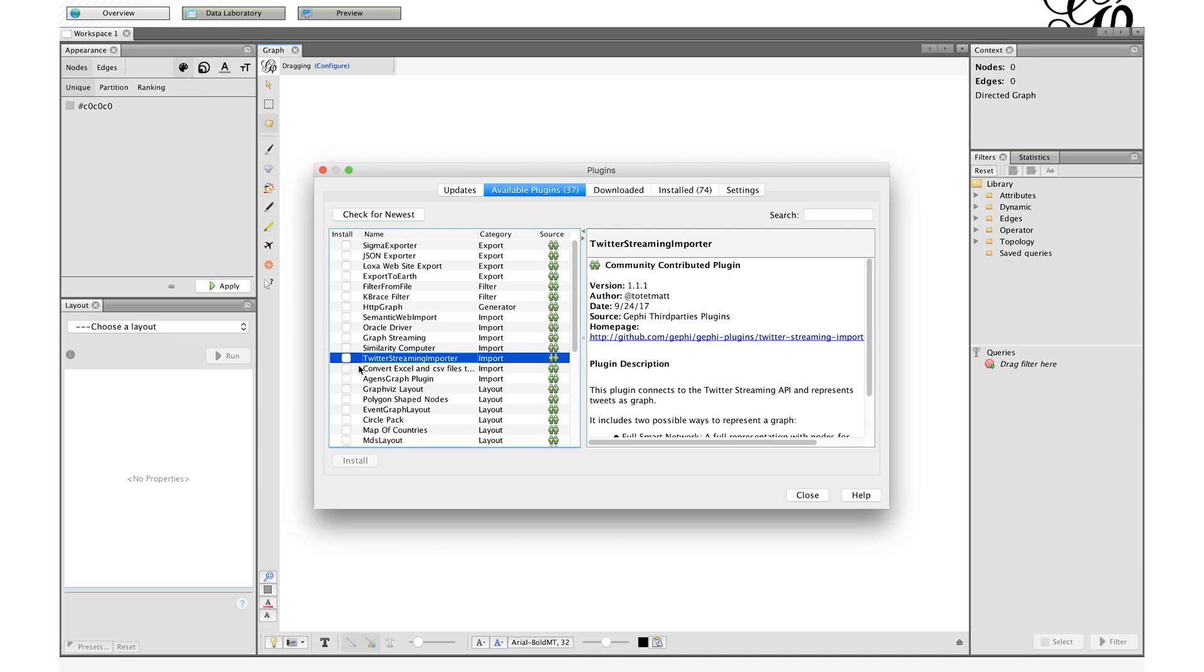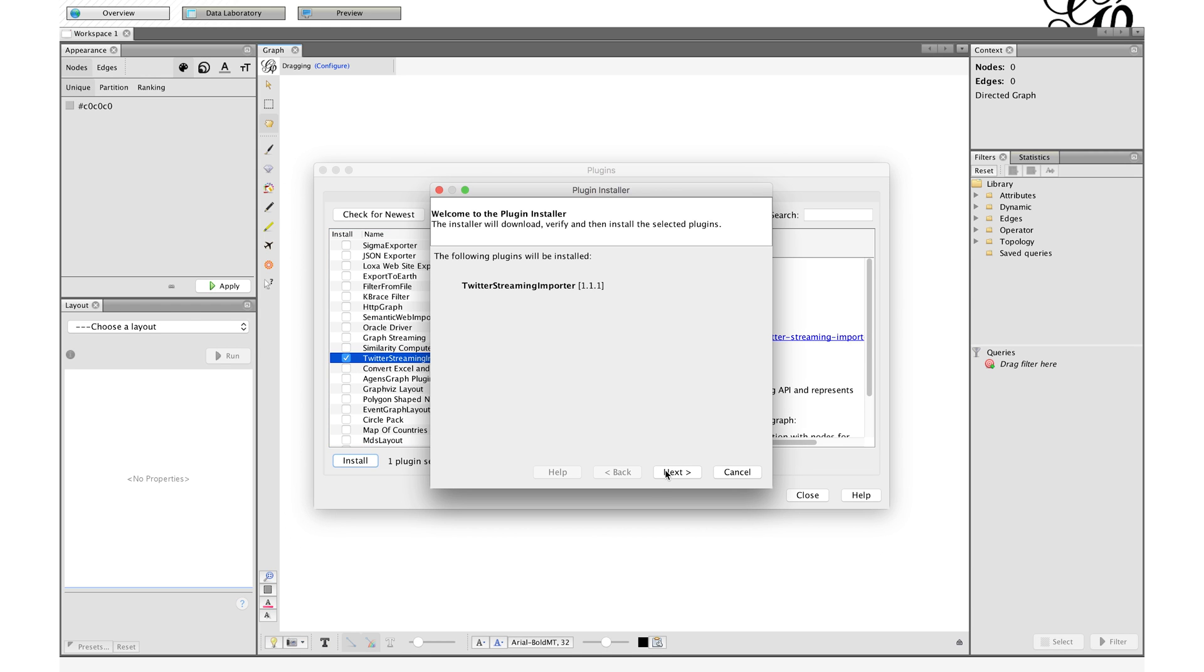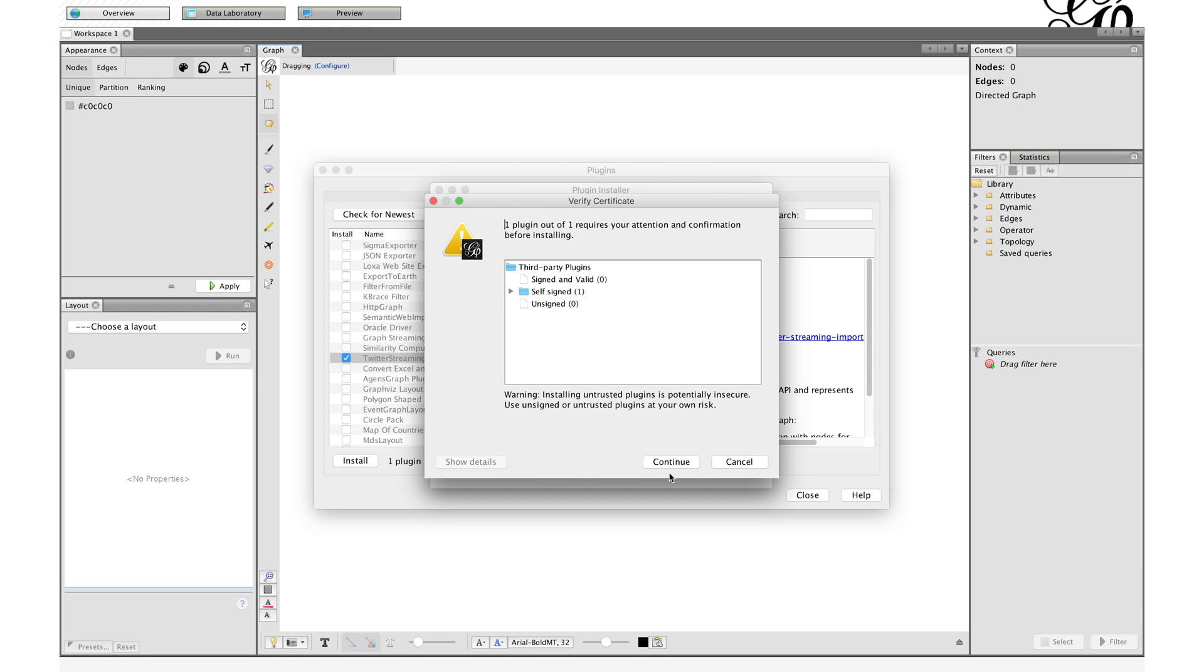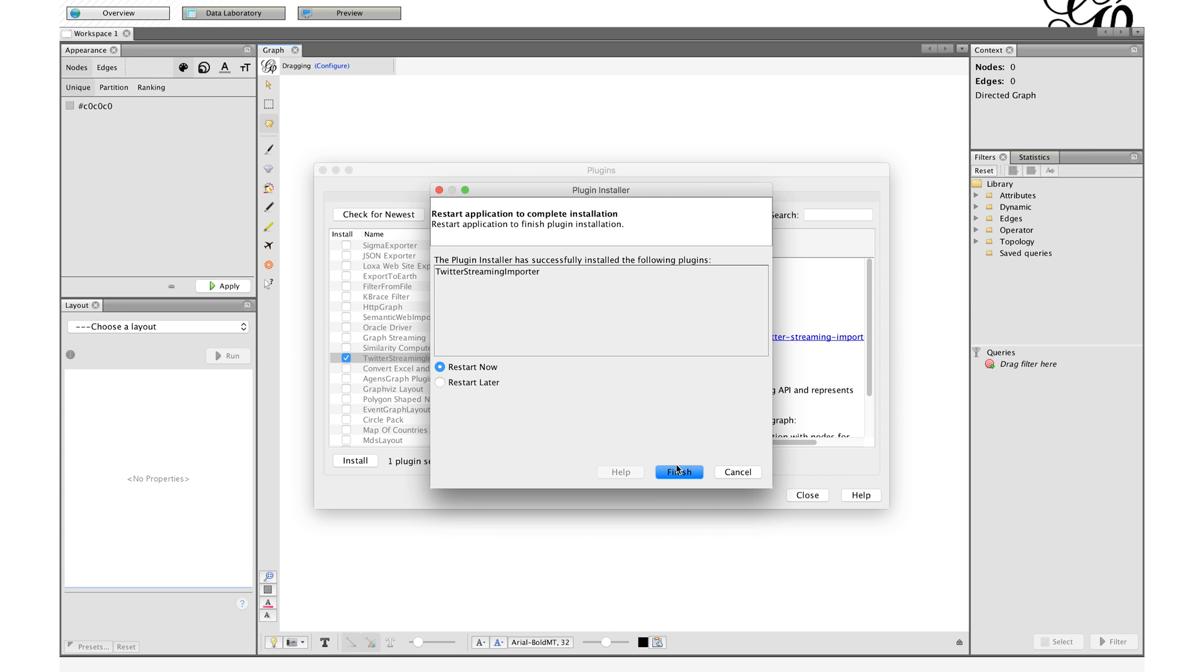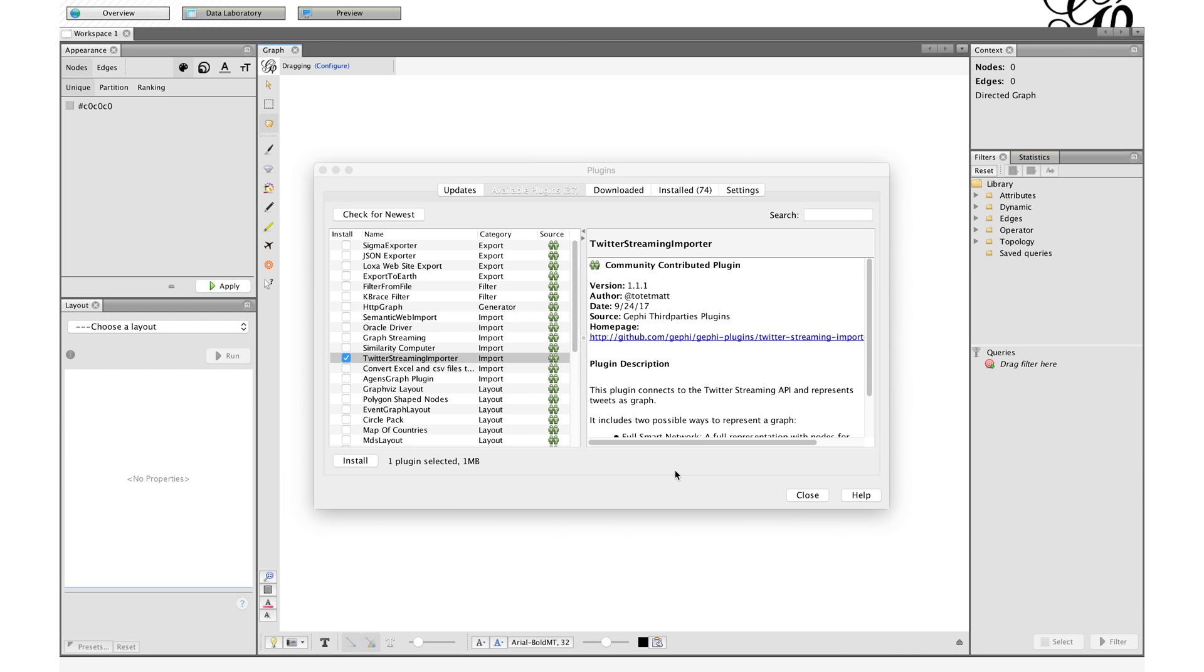It allows you to import Twitter data directly from Twitter, live. When you install it you have to restart it. For me it only worked when I restarted my whole computer. But I will skip that for now.